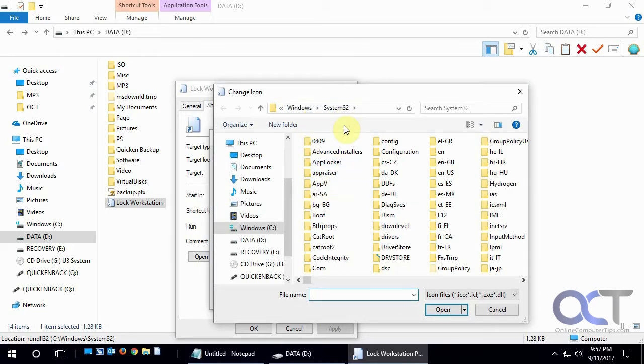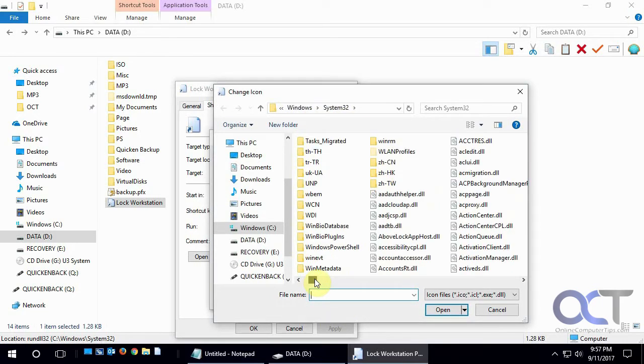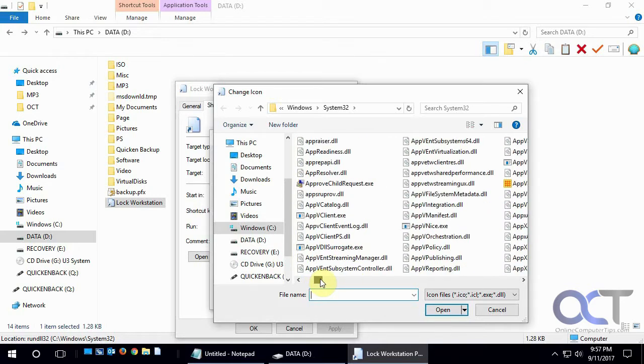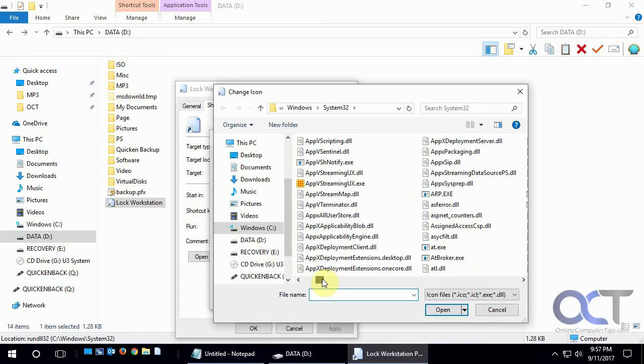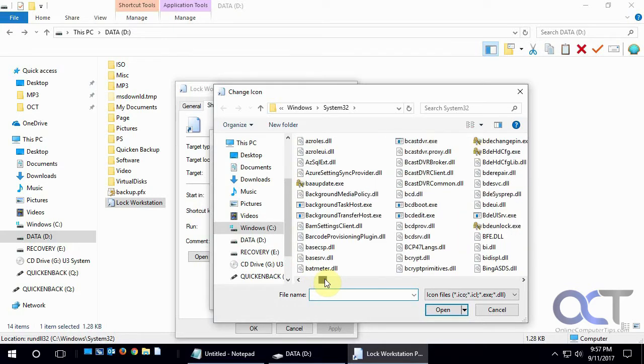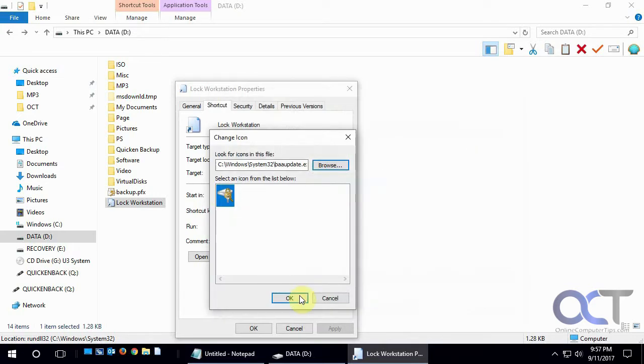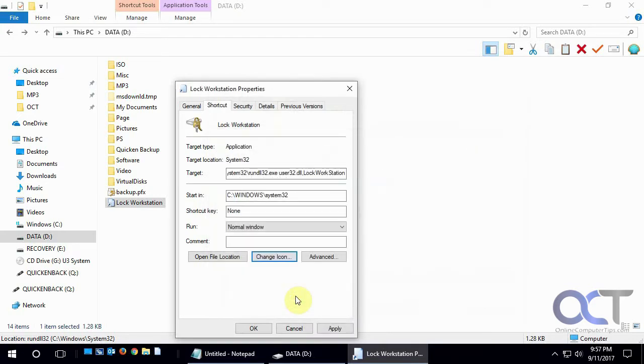And then Windows and System32 has a lot of icons. They're kind of scattered about. You just have to browse through and find something you like. So if we scroll through, look for something like, oh, see this has a picture of a lock there. We'll go for that. Double click that. OK. And then OK.